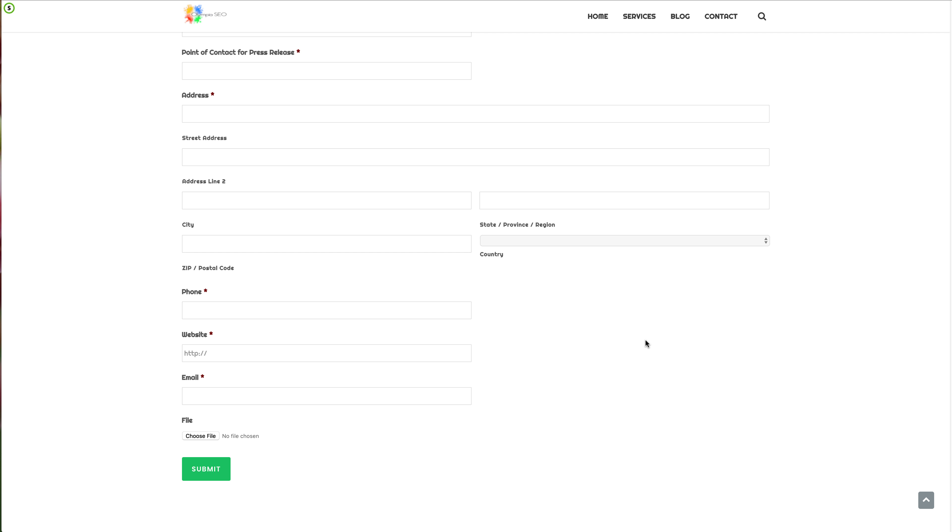If you're going to write or you are writing your own press release, or you have it already written, submit the file right here.